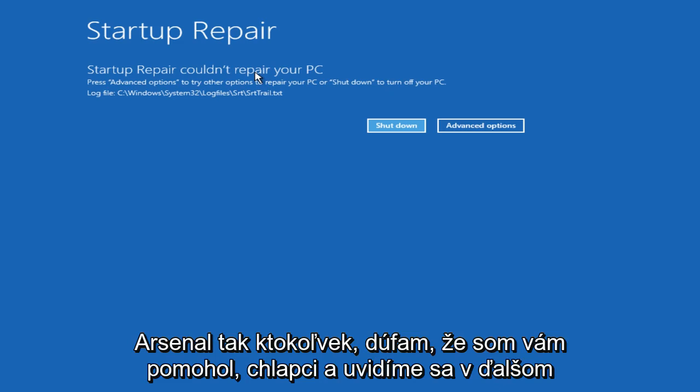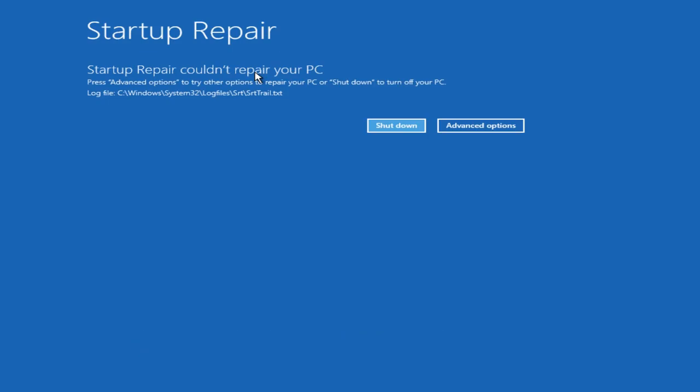So anyway, I hope I helped you out, guys. And I will see you in the next tutorial. Goodbye.